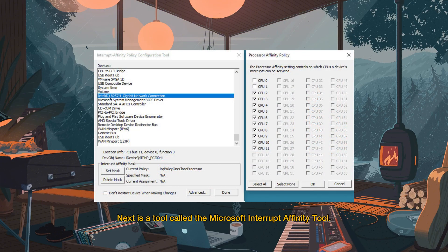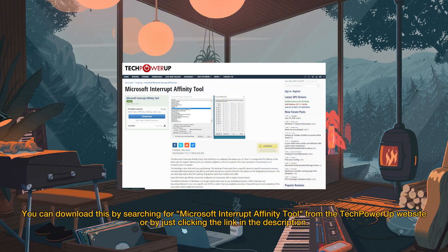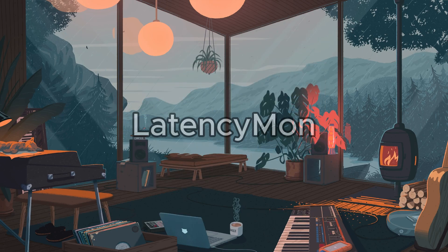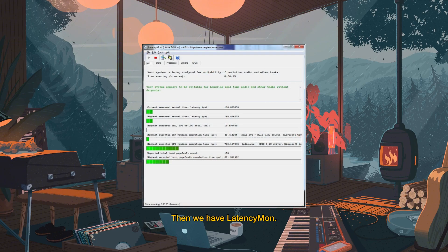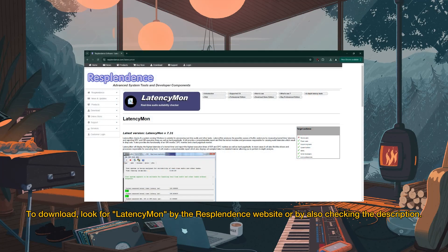Next is a tool called the Microsoft Interrupt Affinity tool. This is the tool we are going to use for binding or assigning cores for the devices. You can download this by searching for Microsoft Interrupt Affinity tool from the TechPowerUp website or by clicking the link in the description. We also have LatencyMon, which will help show which core has the lowest ISR and DPC. To download, look for LatencyMon by the Resplendence website or by checking the description.